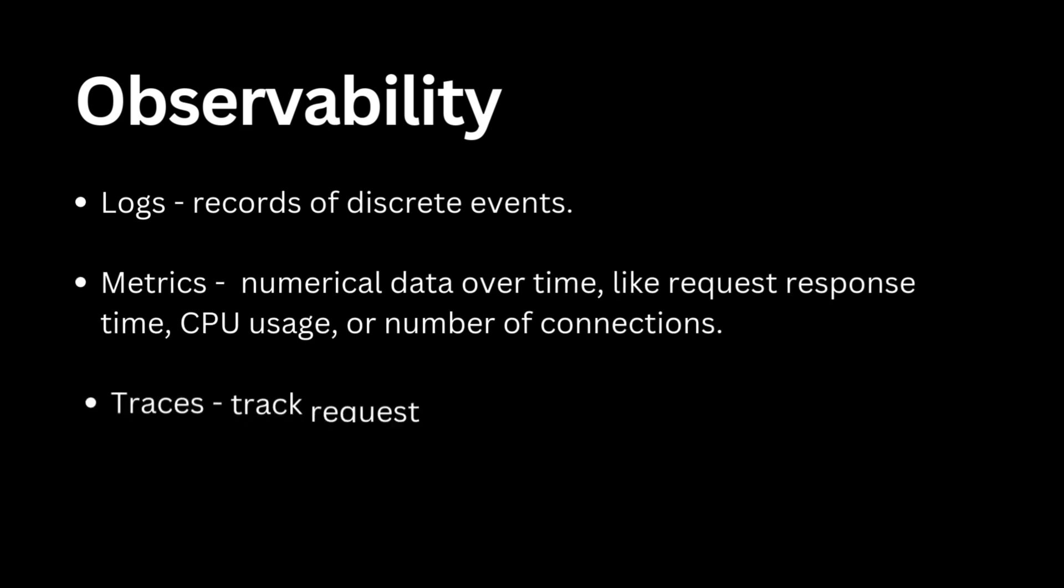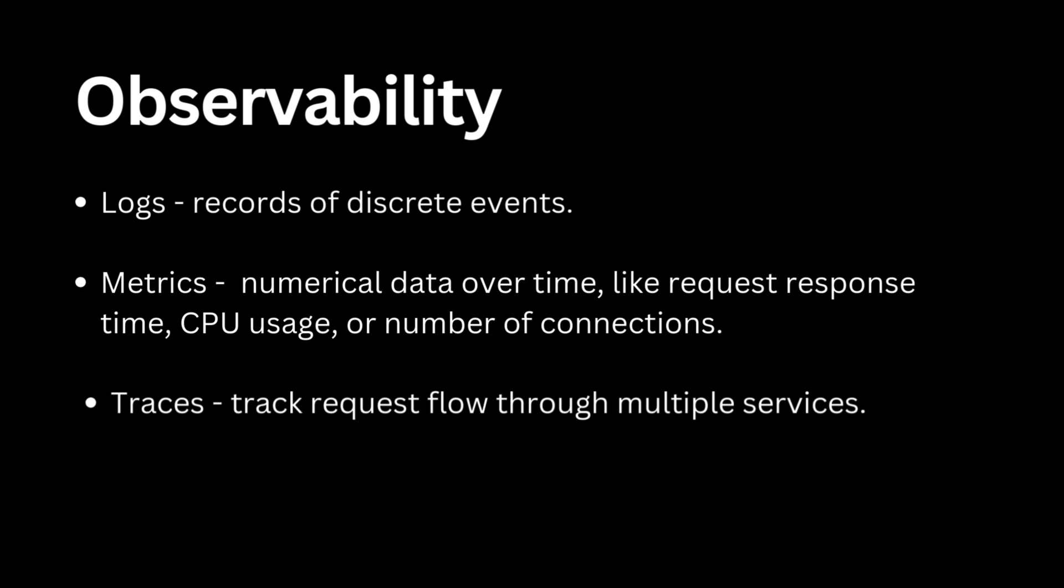And finally, traces. These follow a request as it moves through different services, helping diagnose bottlenecks in distributed systems.